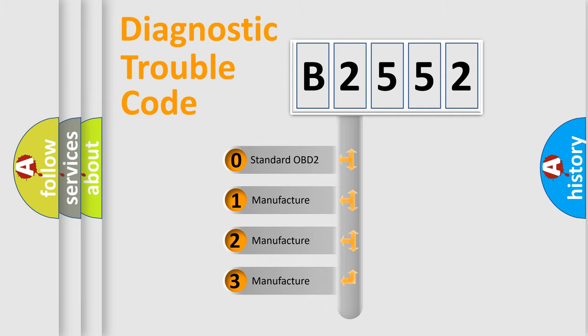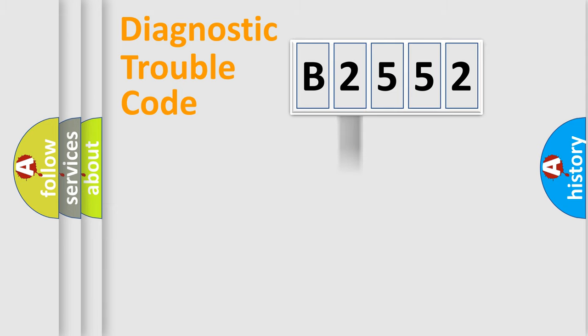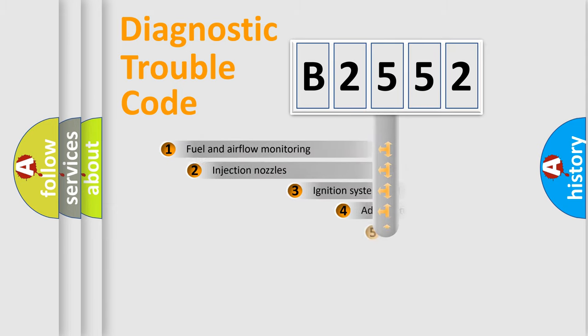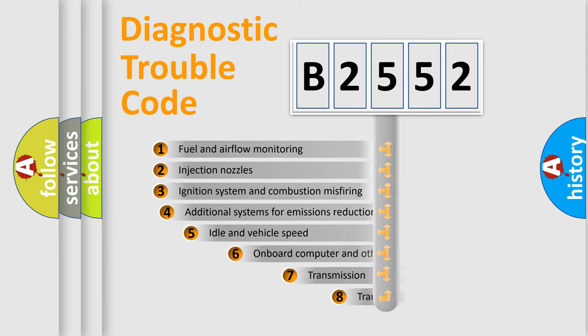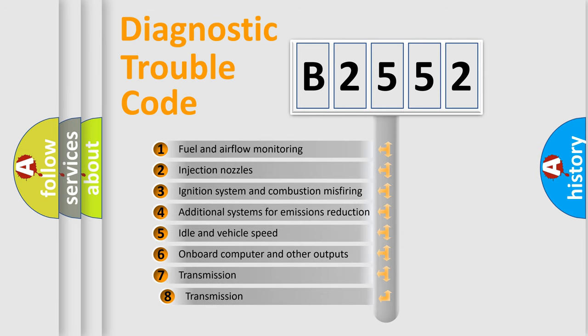If the second character is expressed as zero, it is a standardized error. In the case of numbers 1, 2, or 3, it is a more precise expression of the car-specific error.